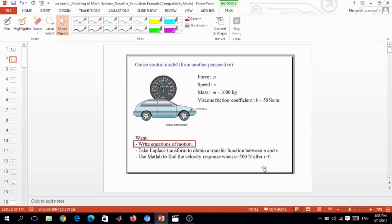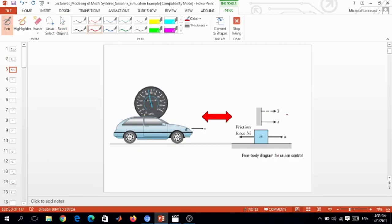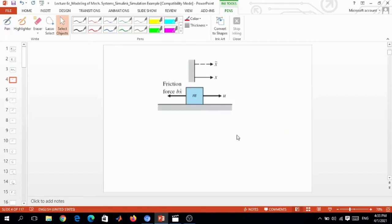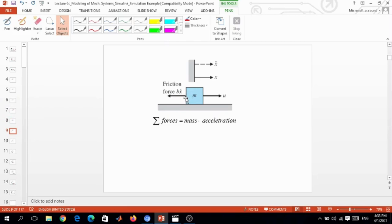Let's begin writing the first part - the equations of motion. We model the car as a mass with the engine force acting in the forward direction and the friction force acting in the backward direction. The reference displacement is x, x-dot represents velocity, and x-double-dot represents acceleration. The sum of forces equals mass times acceleration.